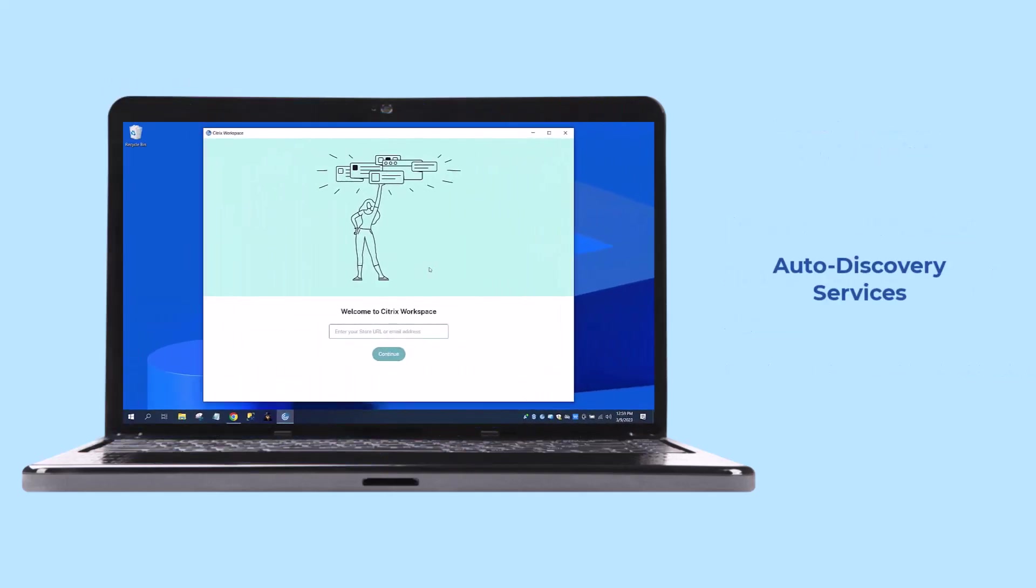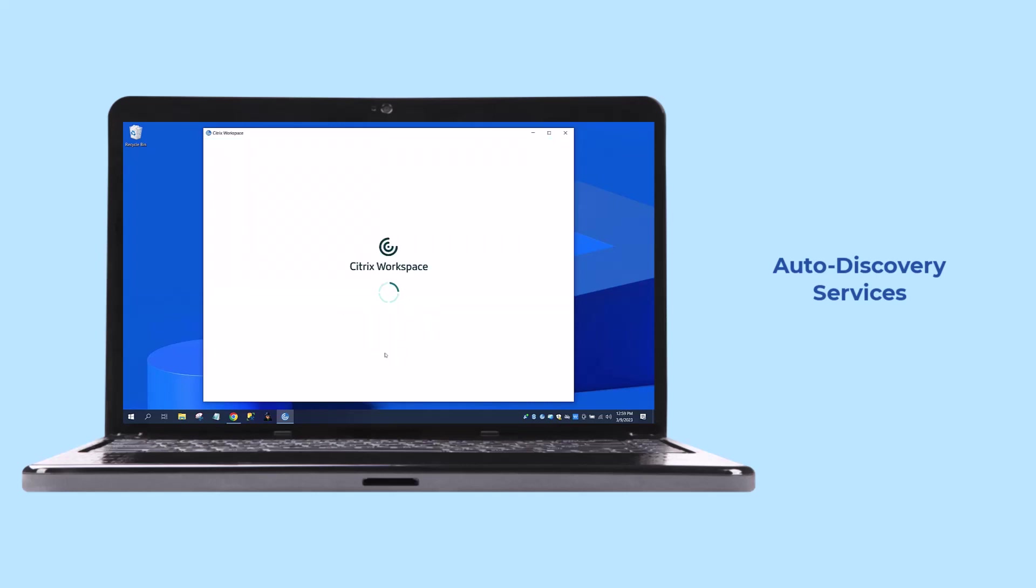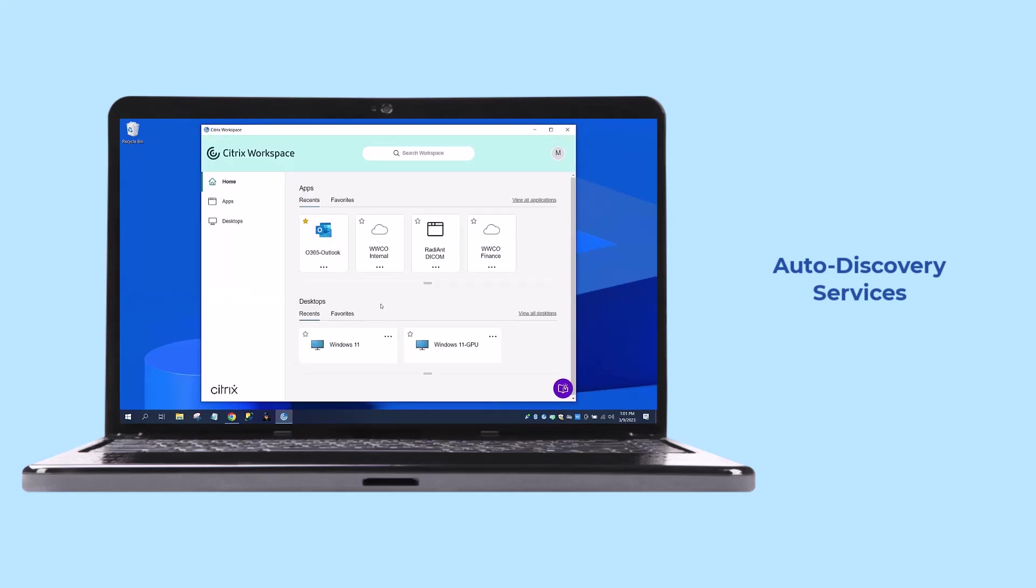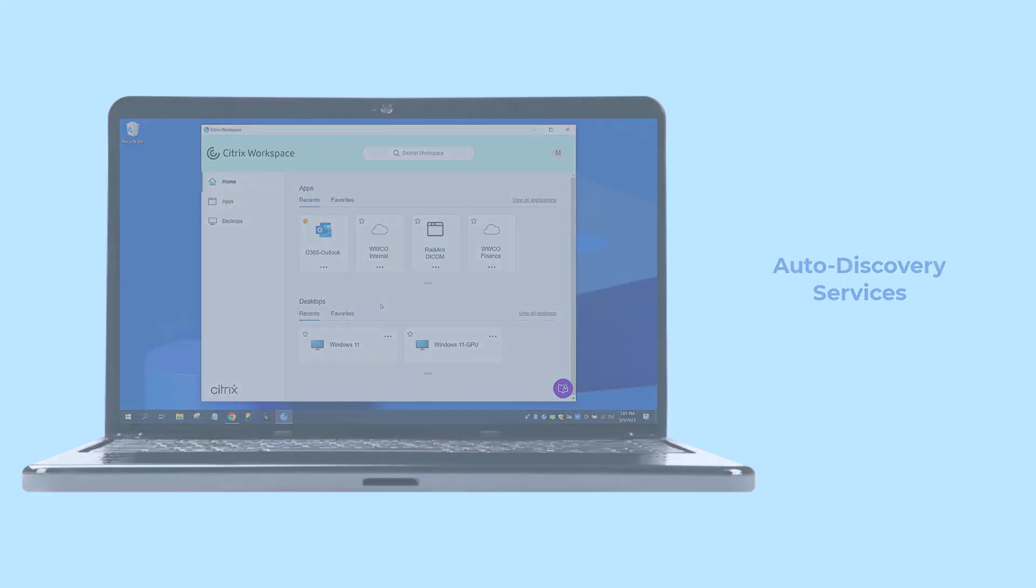Auto Discovery Services also provide email discovery services. When an end-user is onboarded, the only information needed to configure the Workspace or Storefront app is their email address. This eliminates the need for the user to remember the Storefront or Workspace URL.